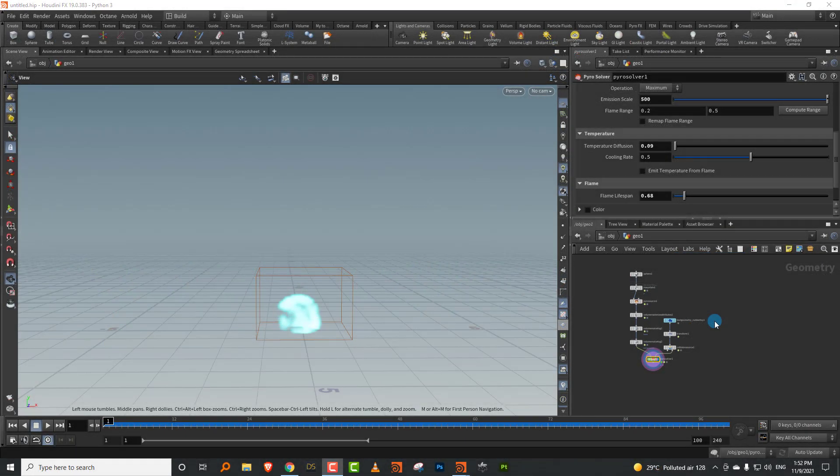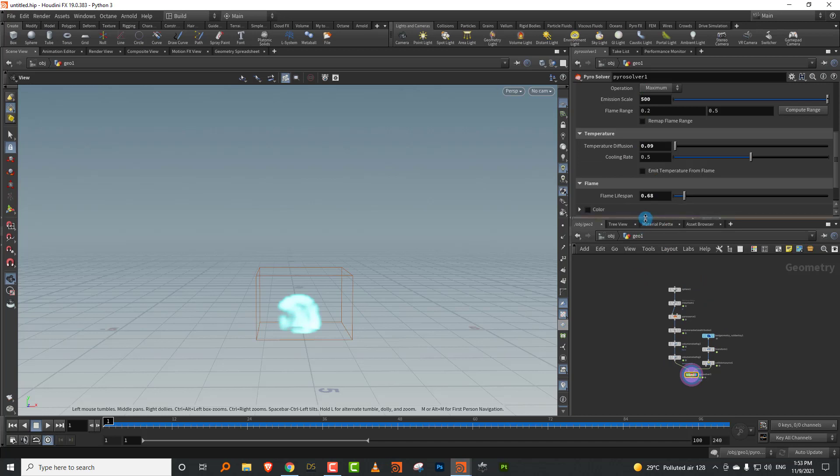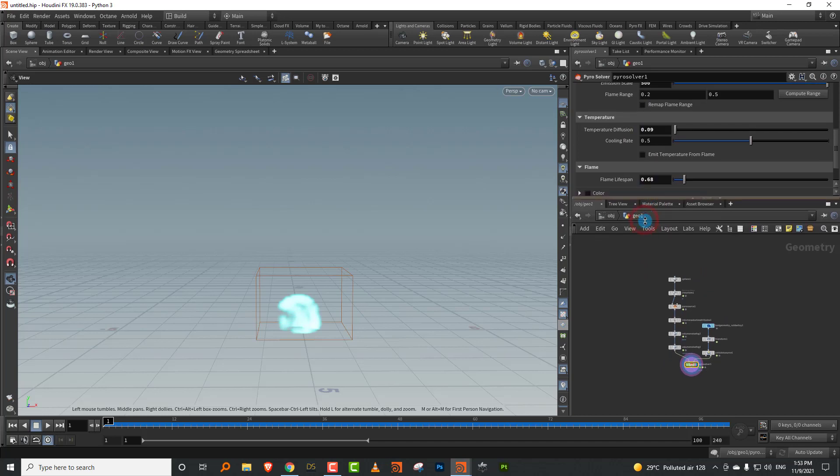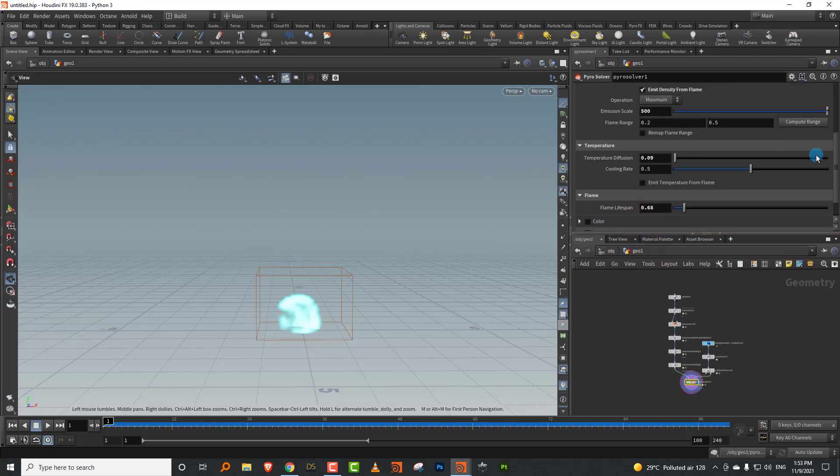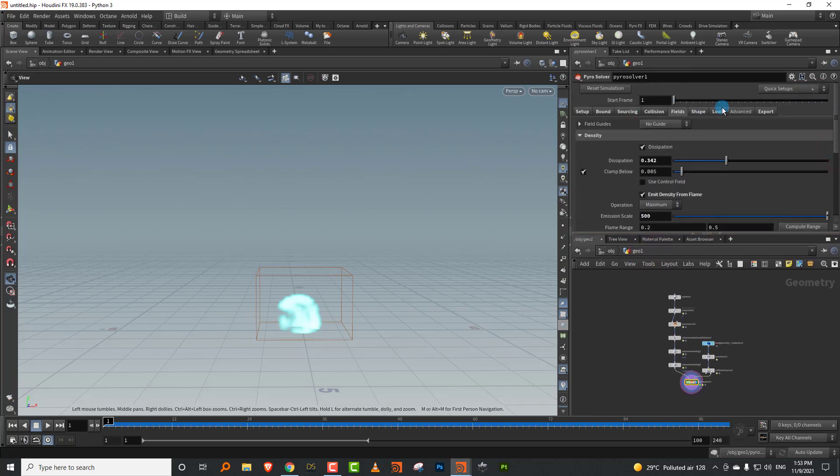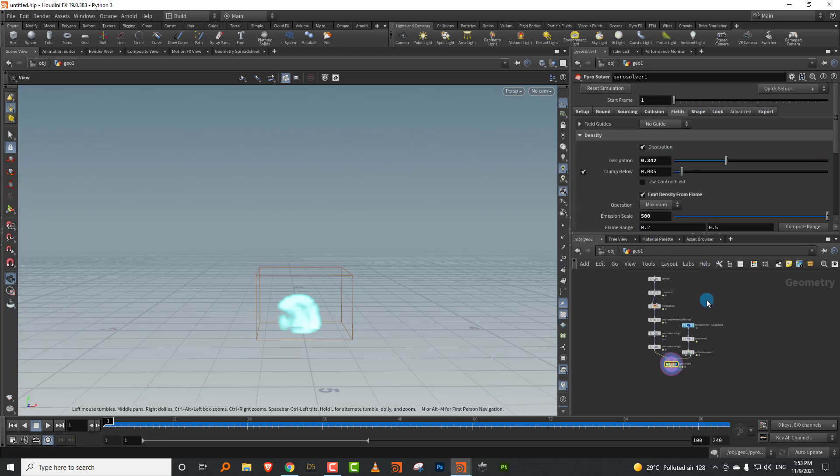Hello everyone, this is a look at the new pyro solver in Houdini 19. There isn't a new pyro solver, the interface has been updated. So if you're following any of the older pyro videos from Houdini 18, if you're trying to follow them in Houdini 19, it still functions the same. It's just the user interface has been updated and things have been moved around, so it might be slightly confusing.